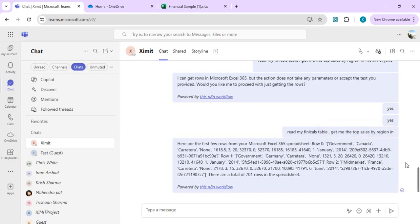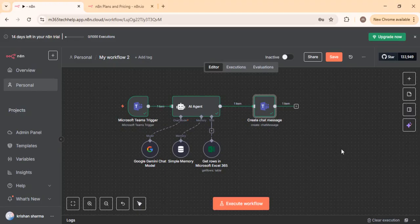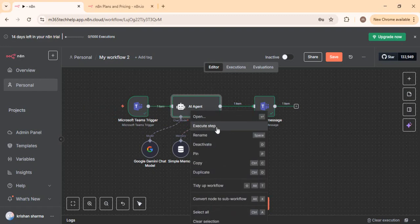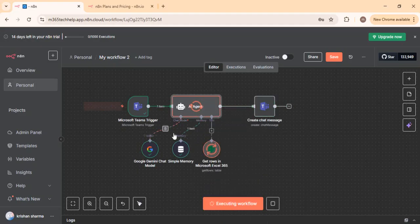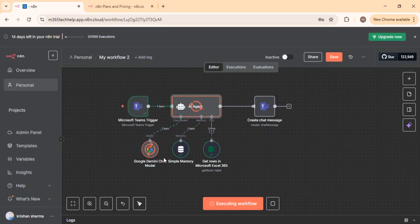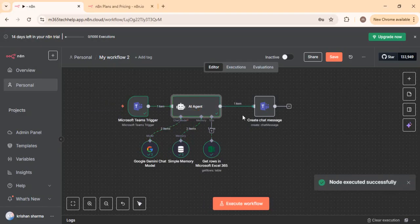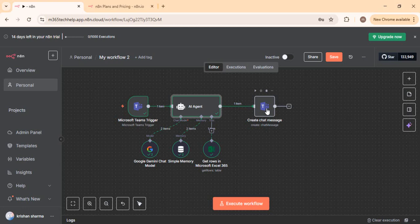After fixing it and asking a query about my financial data — such as the top region for the month of June — I got the correct response based on my Excel data. You can clearly see how the execution works: the Google Gemini chat model processes all the rows provided from the MS365 Excel file, passes the data back to the Gemini model for a decision, and there is a loop between the AI agent steps. Once the response is ready, it is passed to the next branch to post as a chat message back into MS Teams.